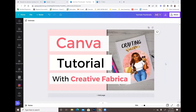Hey guys, welcome back to another video here with Angel B Designs. If you are new, welcome; if you're not, welcome back. Today I'm going to do a quick little video on Canva and Creative Fabrica — basically showing you guys how you can use things from Creative Fabrica in Canva to make your designs, mock-ups, or whatever the case may be.